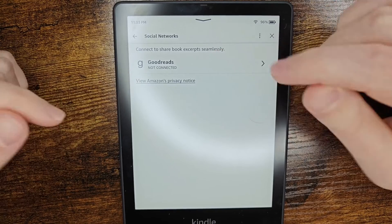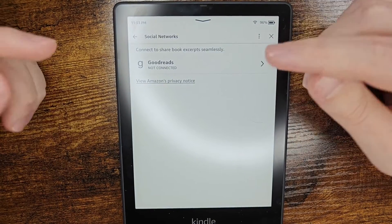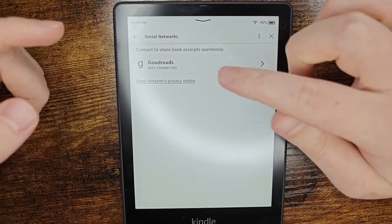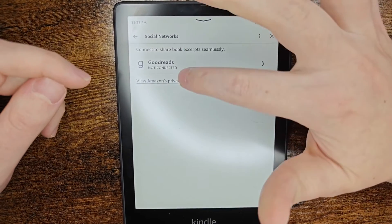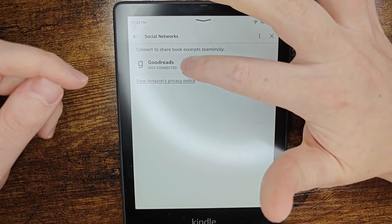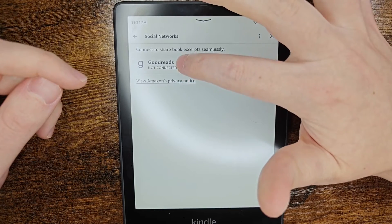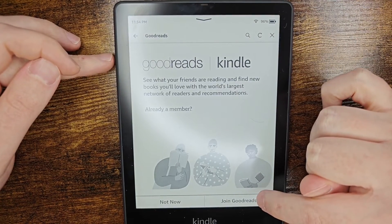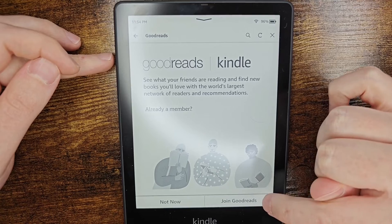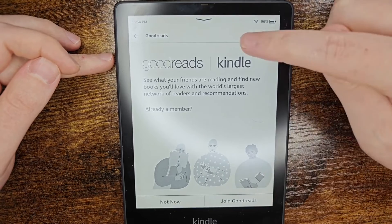Whether this is the first time you're setting up Goodreads or you're switching to a different account, click where it says Goodreads. If you want to create a new account, you can do so by clicking where it says join Goodreads.